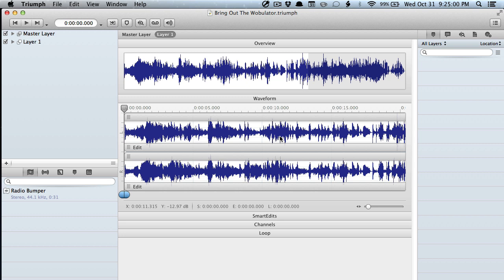Hey everyone, this is Travis from Audio File Engineering. In this screencast, I'm going to show you how to add effects and meters to your projects.